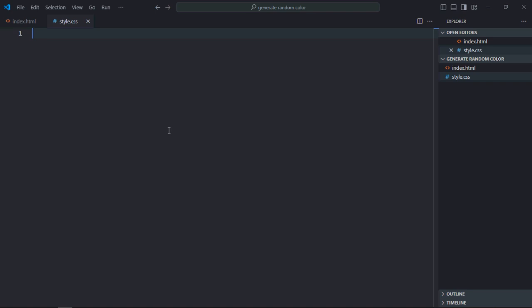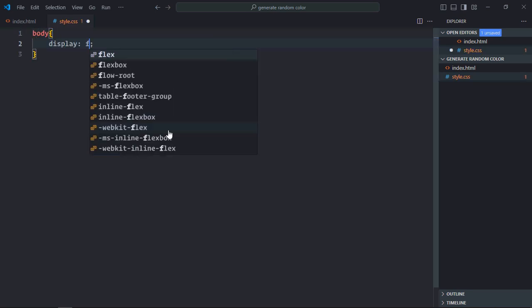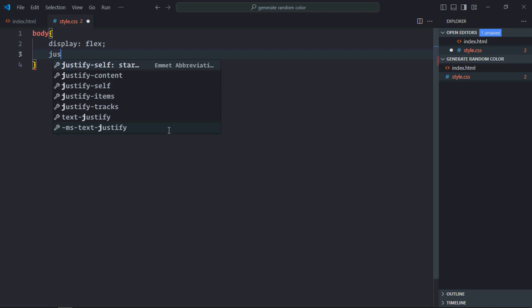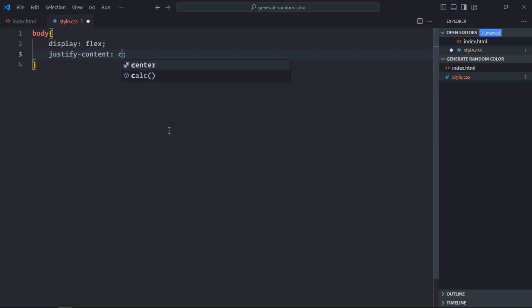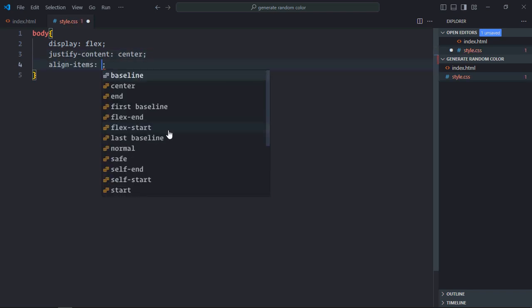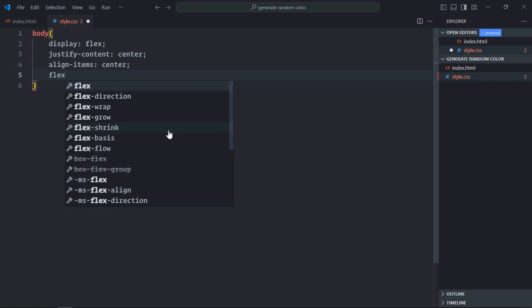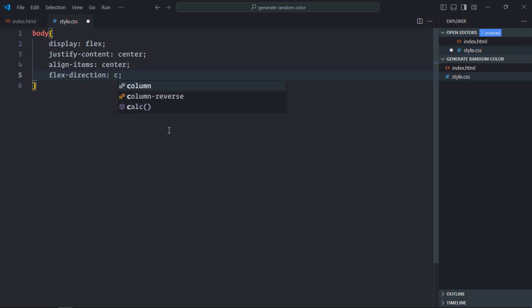Let's select the body element here. Display will be flex. Justify content will be center. Align items will be center and flex direction will be column.